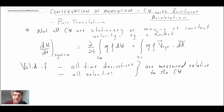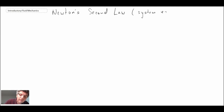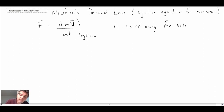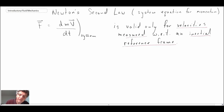So as long as we measure the time derivatives and the velocities with respect to the control volume, we should be okay. The place where we run into trouble is the fact that Newton's second law — the basic law that we're dealing with — actually only applies to the inertial frame of reference, the frame of reference that is not accelerating. Newton's second law is valid only for velocities measured with respect to an inertial reference frame.